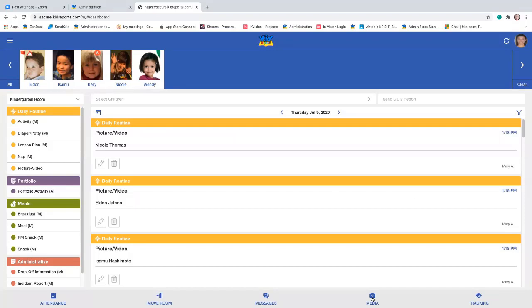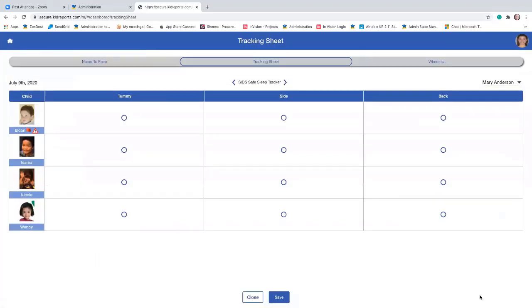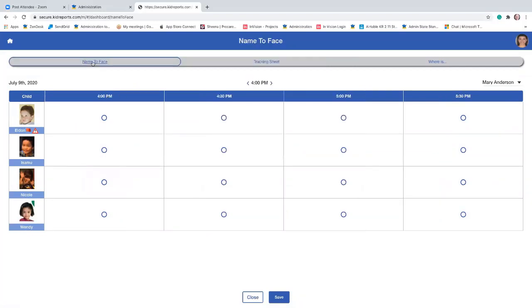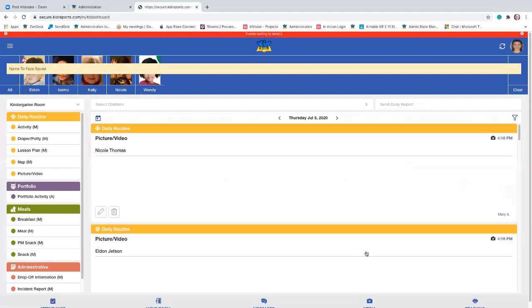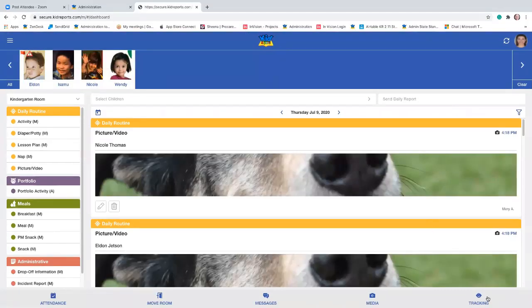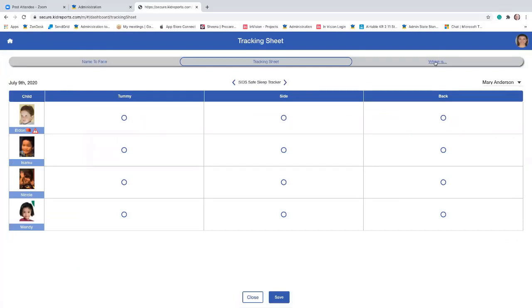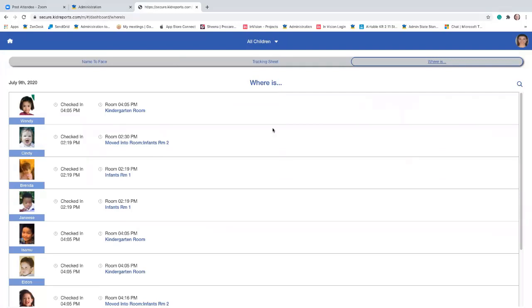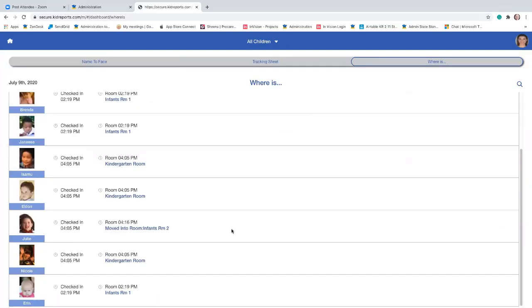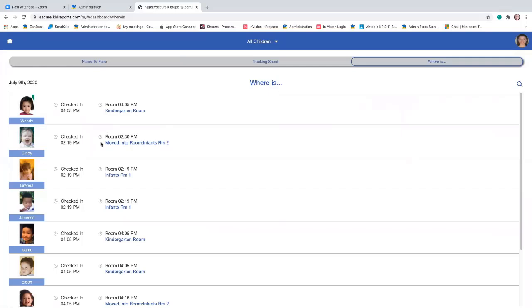That's how you just send a picture without associating it with any particular activity. Finally, at the bottom right is tracking. The tracking sheet has 'name to face' on it — this is one of the default features. Some states require it; it ensures that you're making visual contact with kids at set time intervals throughout the day. At my center it is every 30 minutes. We're going to check off four o'clock here and save that. When I go back to tracking, there's another really important feature: the 'where is' feature. This feature shows the location of every child in the center, even if they've moved. You can see Julie — we moved her from kindergarten to infant room two.